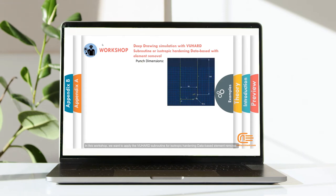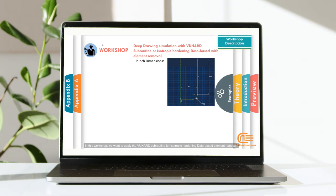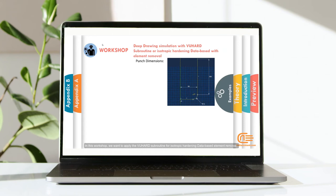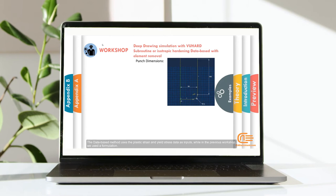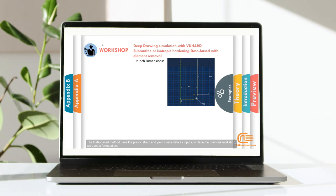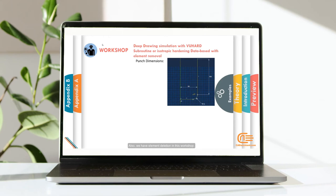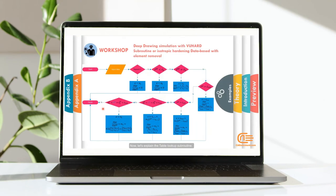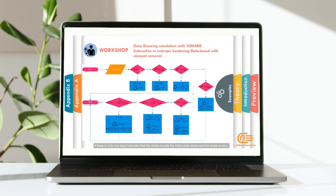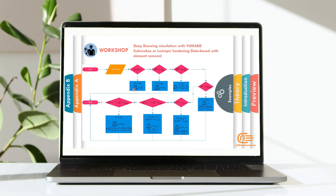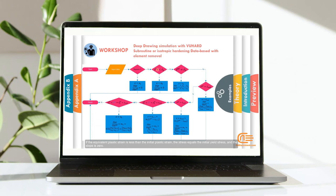In this workshop, we want to apply the VUHEART Subroutine for isotropic hardening database element removal. Note that the VUHEART Subroutine uses the explicit solver. The database method uses the plastic strain and yield stress data as inputs, while in the previous workshop, we used the formulation. Also, we have element deletion in this workshop. After the input data is inserted, the subroutine will check the number of inputs. If there is only one input it indicates that the stress equals the initial yield stress and the slope is zero. If the equivalent plastic strain is less than the initial plastic strain, the stress equals the initial yield stress and the slope is zero.